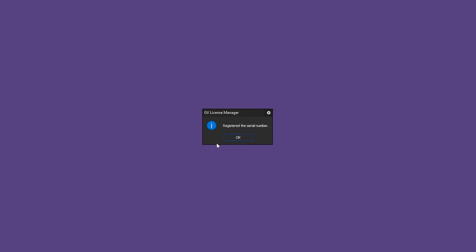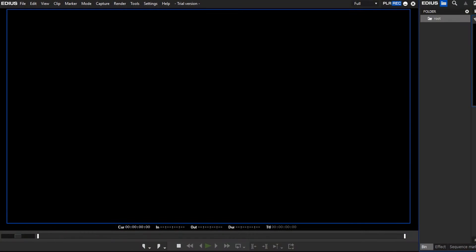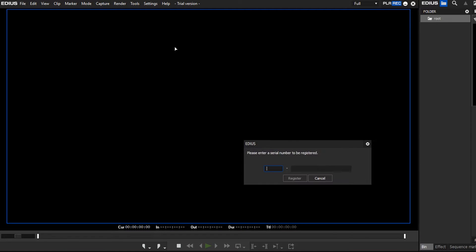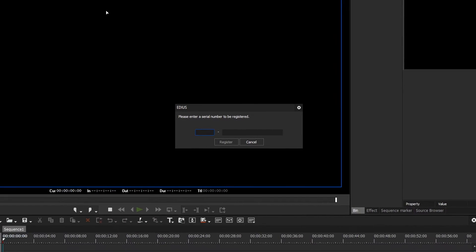Alternatively, you can open any project with your EDIUS demo version, go to Help, Serial Number Registration and enter your serial number.